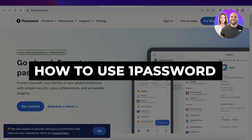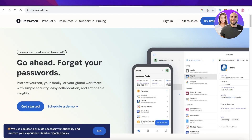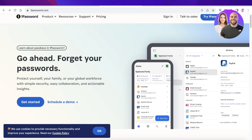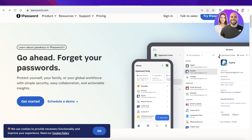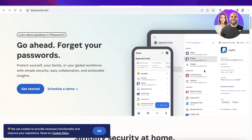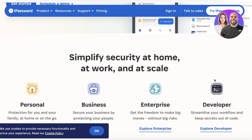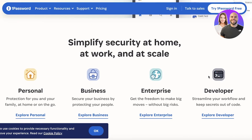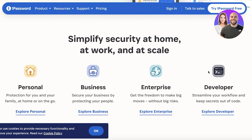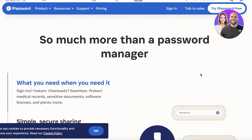1Password tutorial — how to use 1Password. In this video we're going to go step by step on how you can keep your passwords safe in one simple step using 1Password, so you can simplify your security and manage your personal, business, enterprise, and other level workflows directly on 1Password.